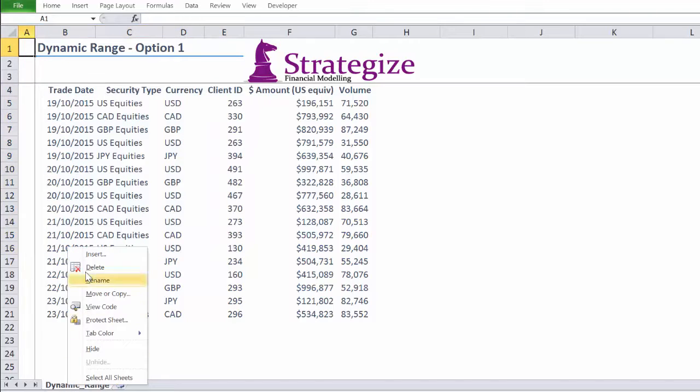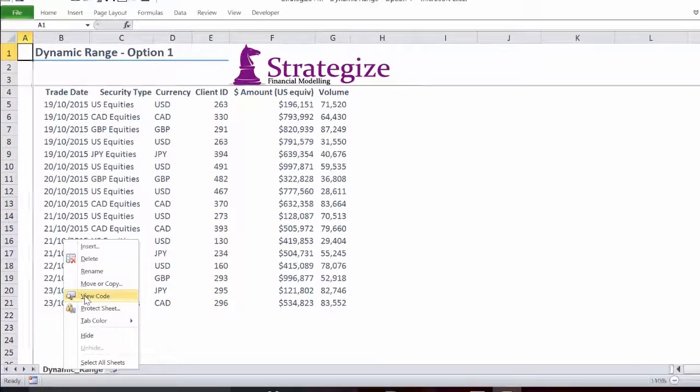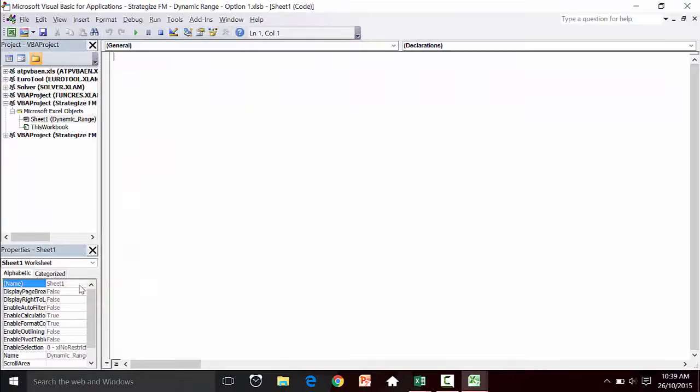Firstly, open up Visual Basic Editor and insert a module to compose the macro.